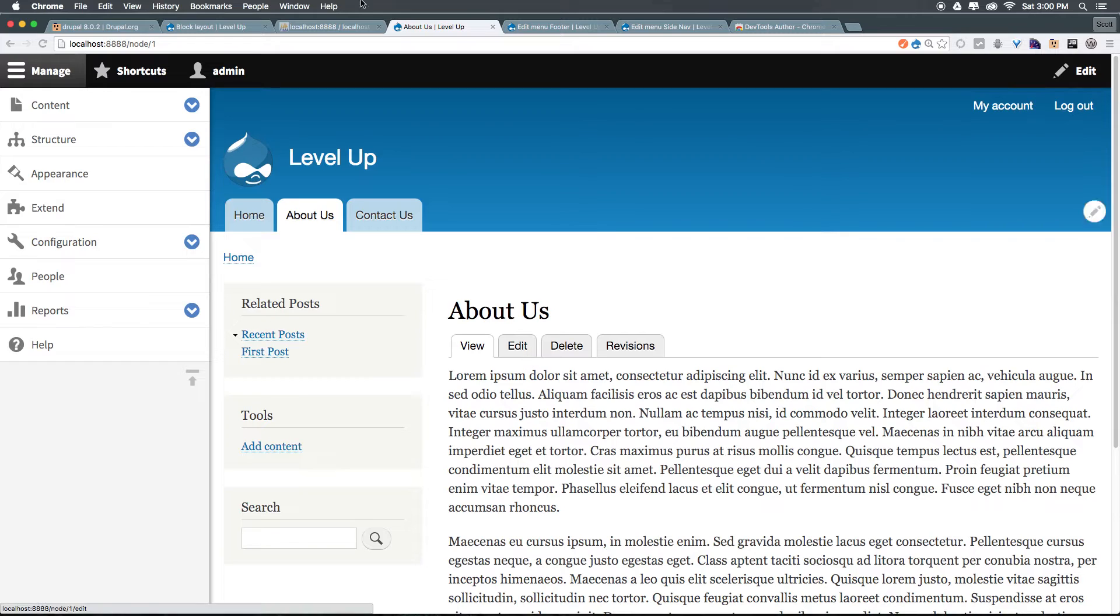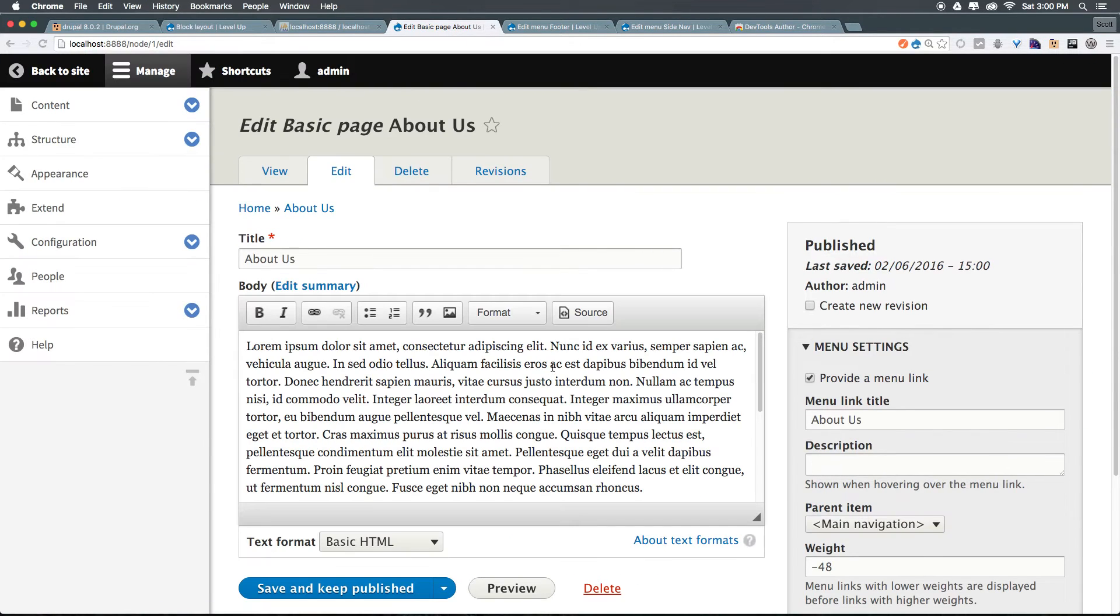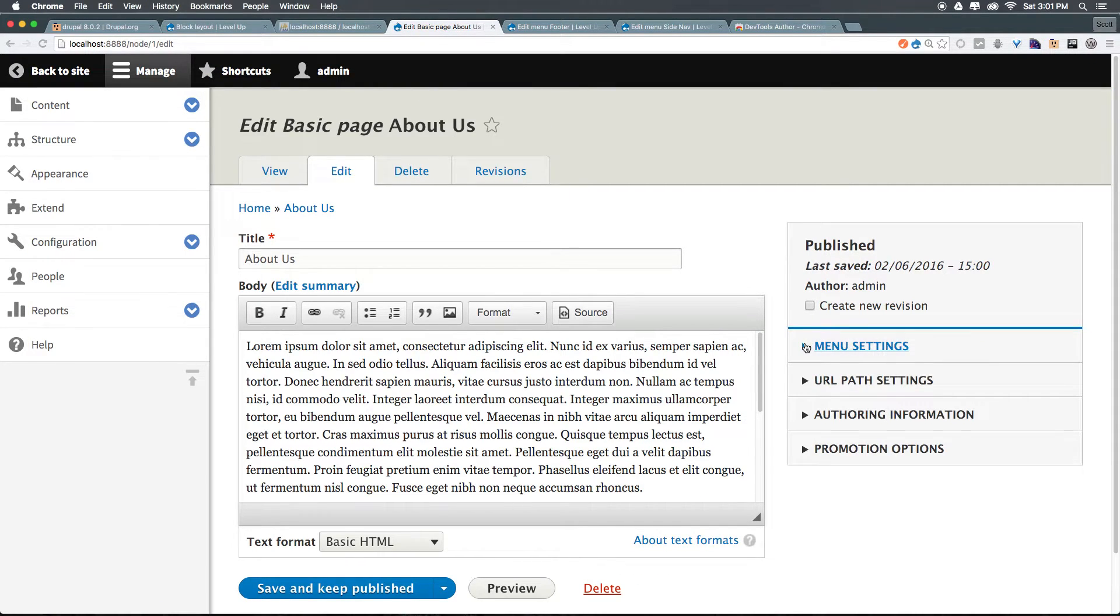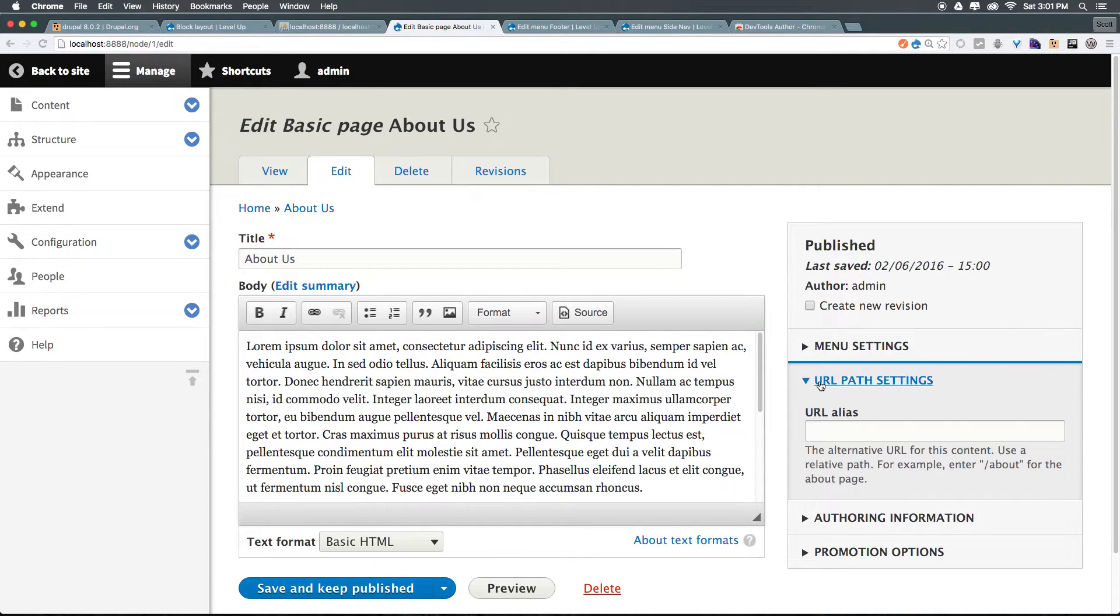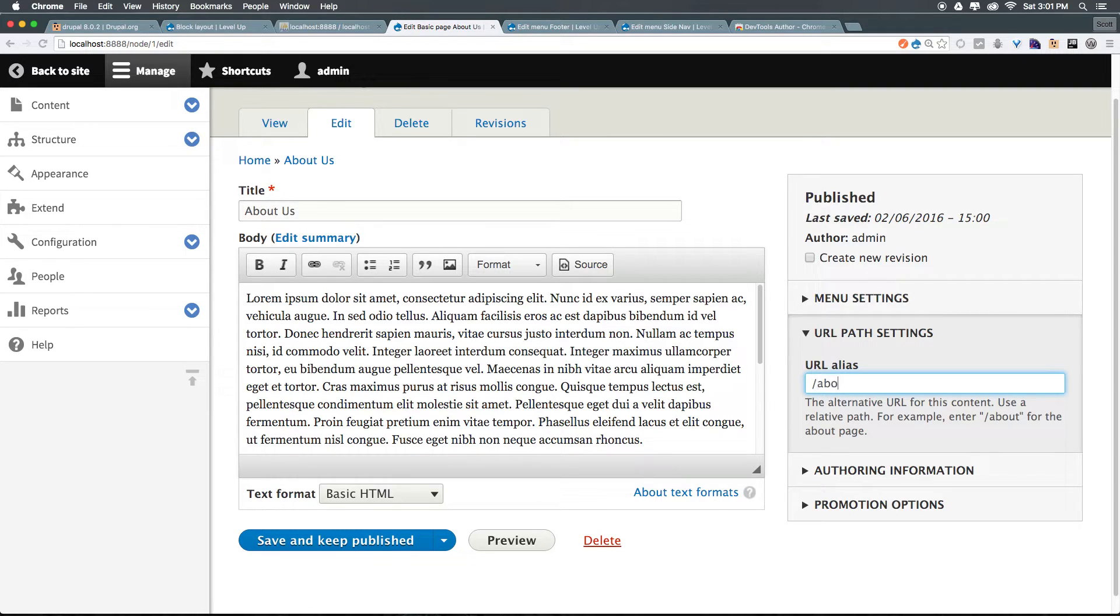So how do we get this page to have the slash about us that we want? Well, we can click edit on this particular item. And what we can do is close menu settings here, and head to URL path settings. And what we want to do is set up our URL alias. Now for each individual page you do, you're going to want to go ahead and set up a correct alias. So we can say...